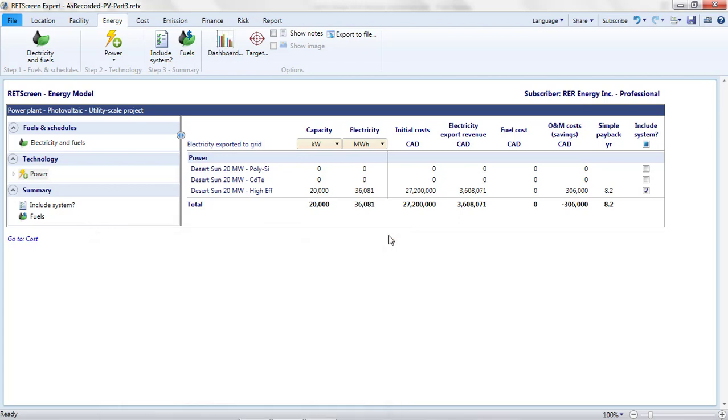This rapid exploration of different options and seeing their impacts within a big picture reflecting financial, emissions, and energy performance is one of RETScreen expert's strengths. But keep in mind that it is not an engineering design tool. For a nearly $30 million project such as this one, I'd want to verify my energy assumptions with a simulation tool and get quotations from suppliers before drawing any firm conclusions about the best technology for my project.